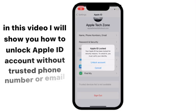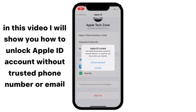In this video, I will show you how to unlock an Apple ID account without a trusted phone number or email.